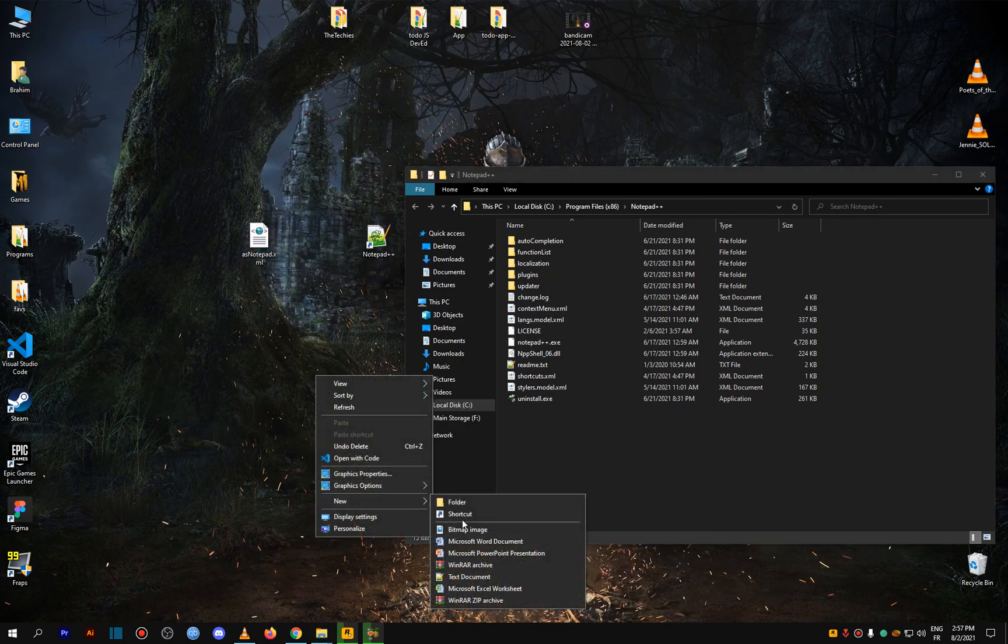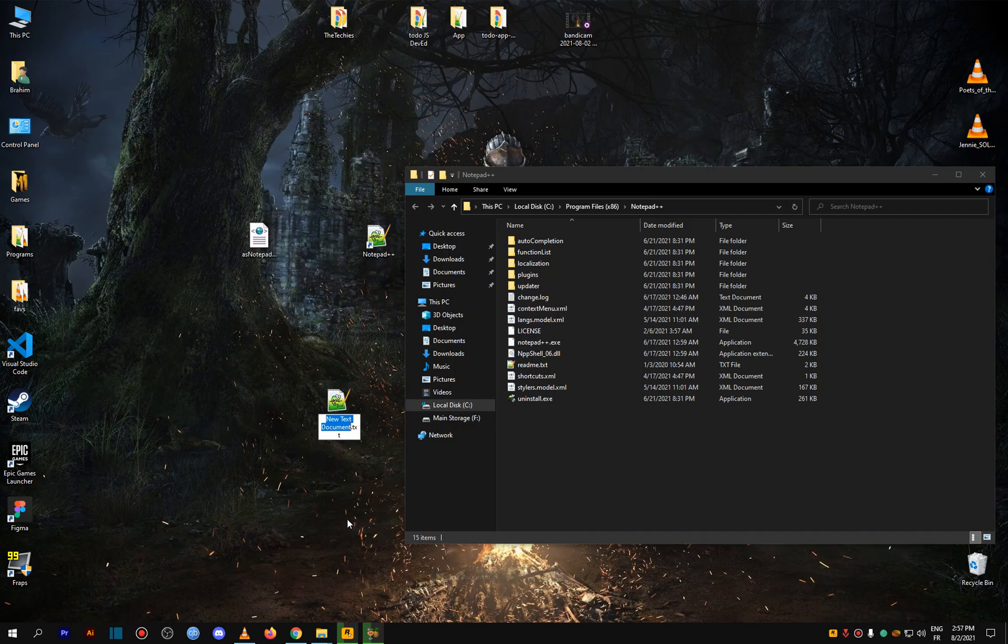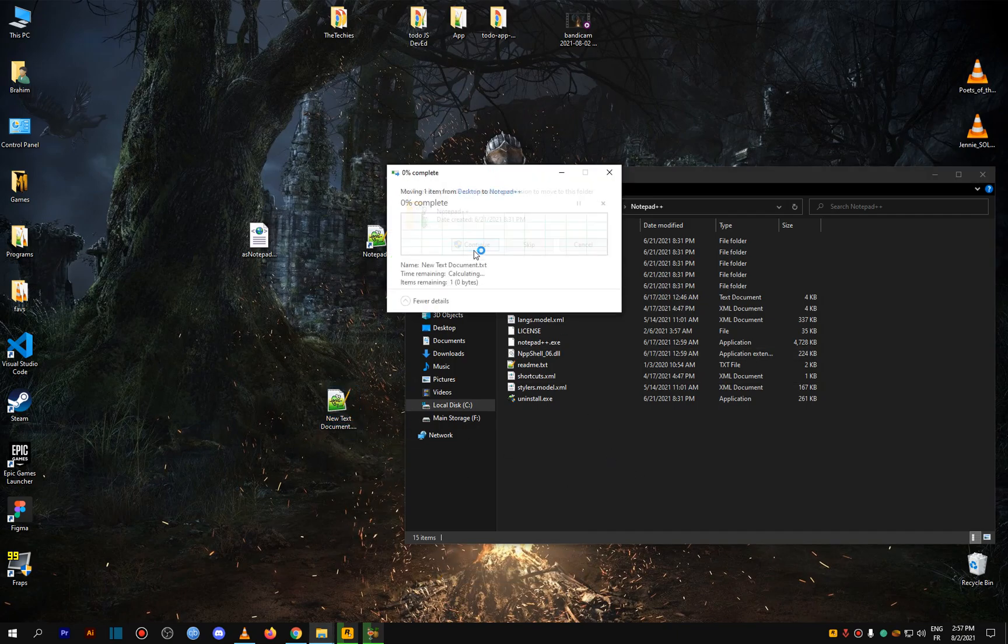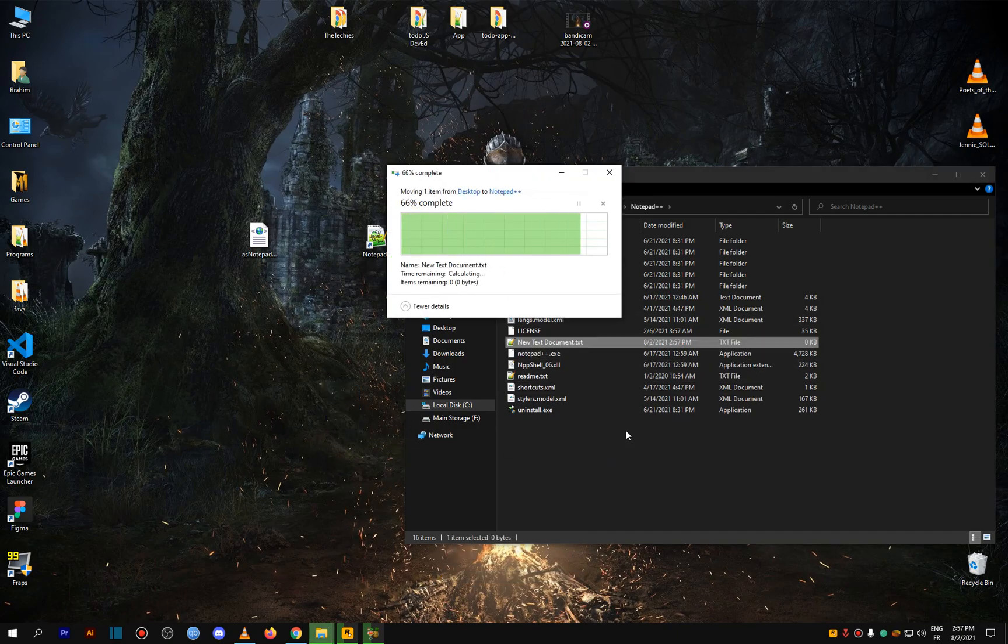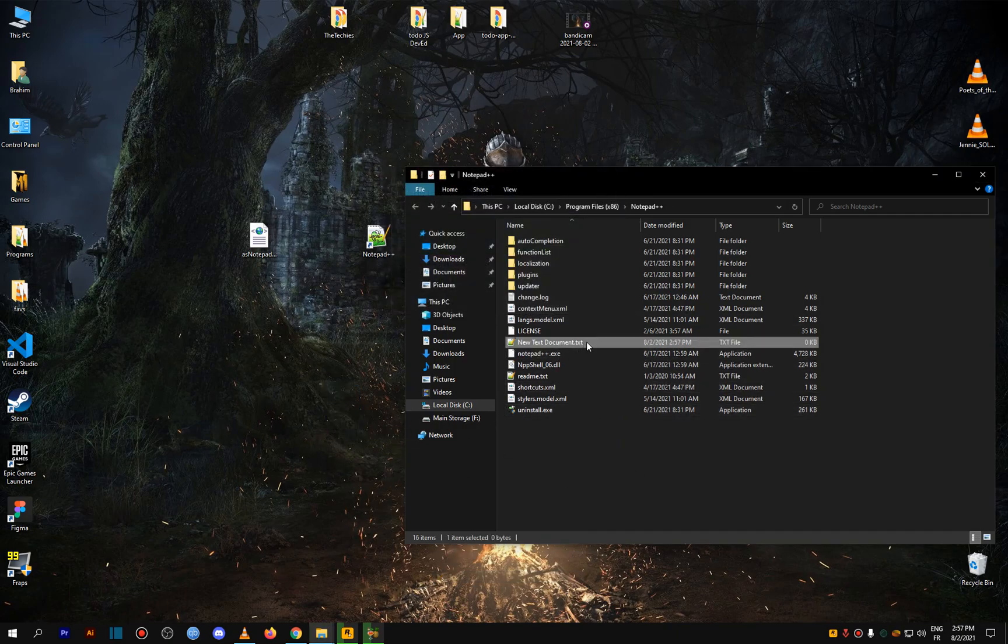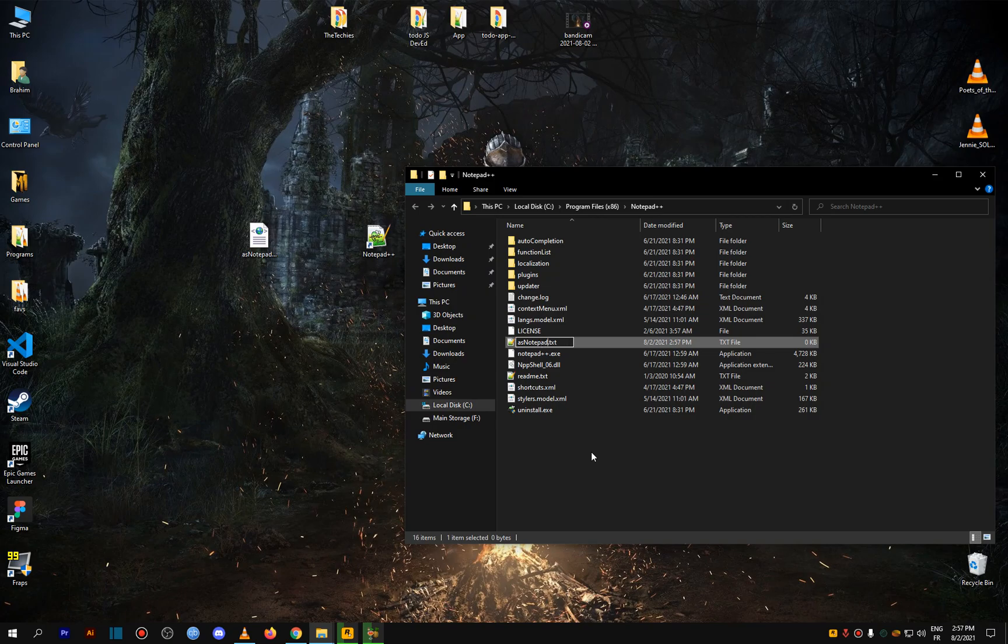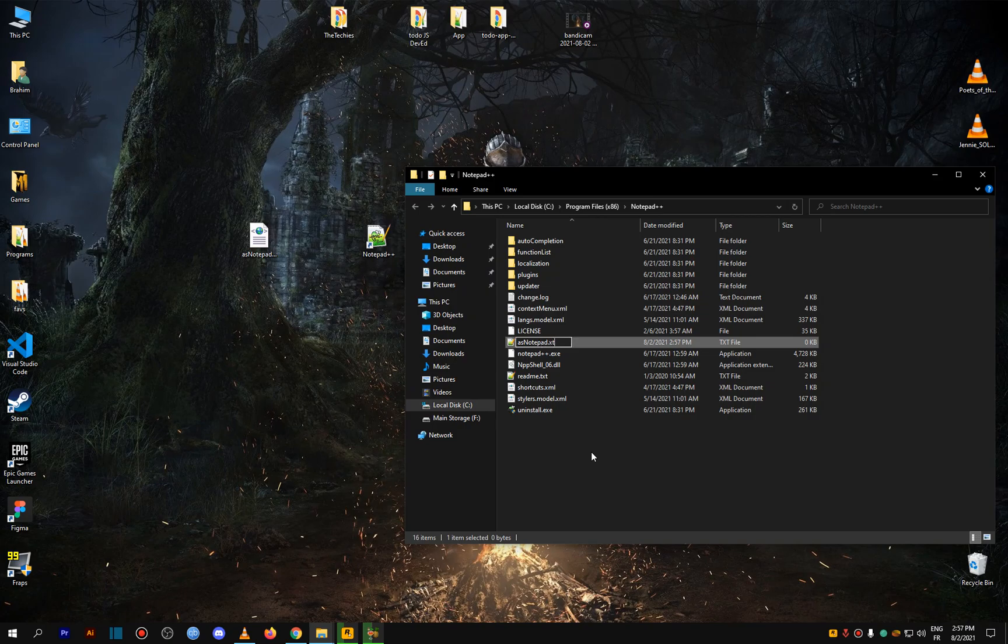You can just make a new text file, drag it, and name it the same as this, as notepad, and change the extension to XML.